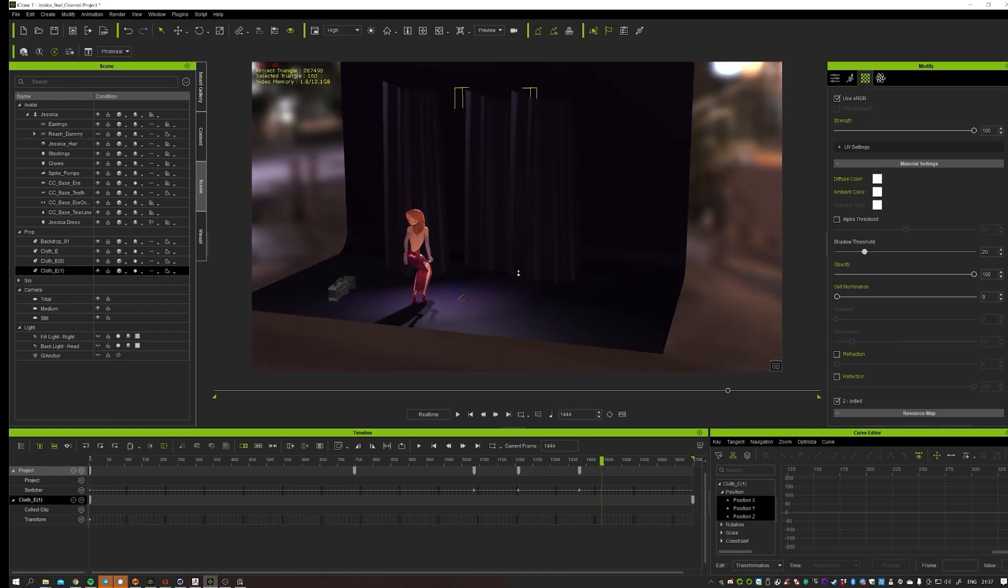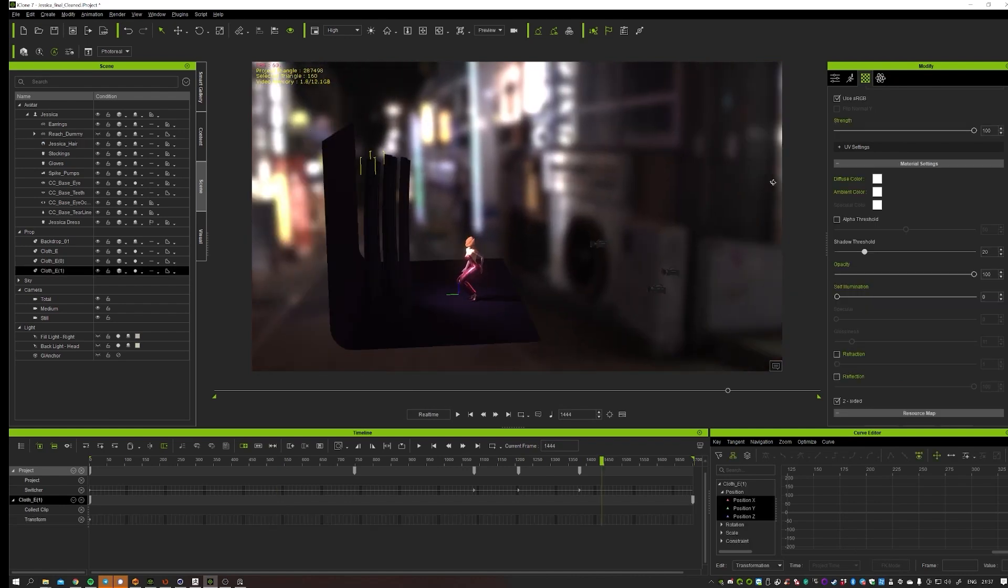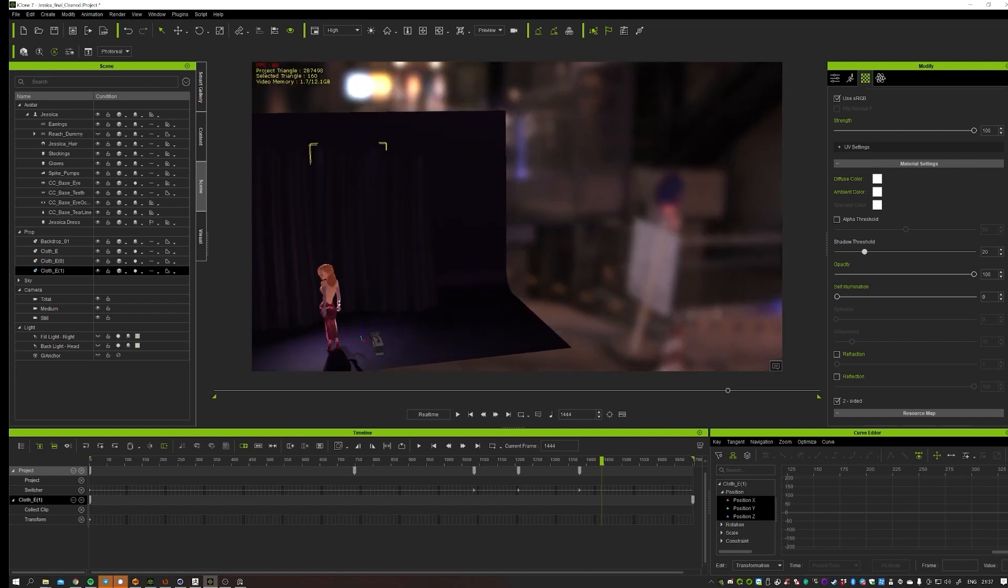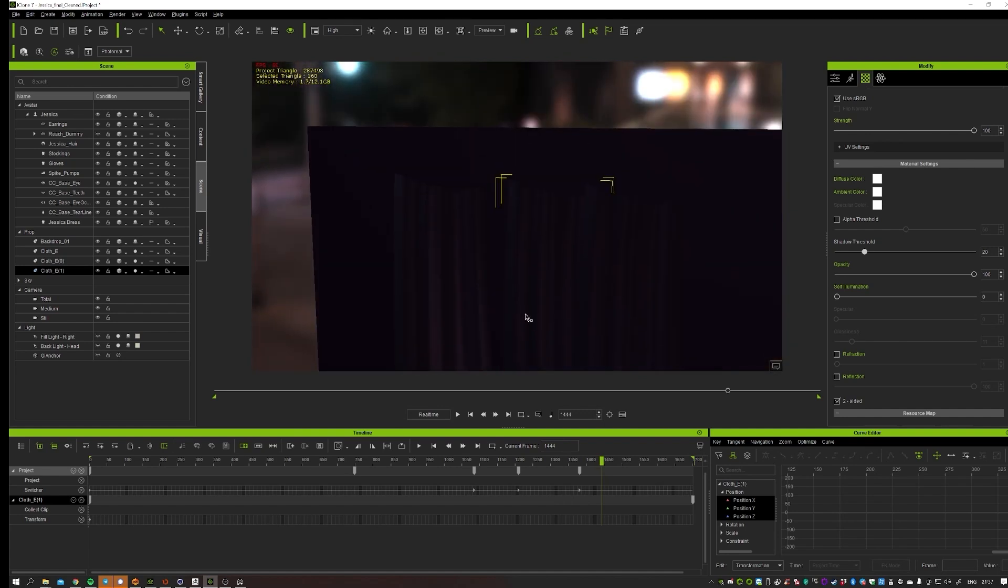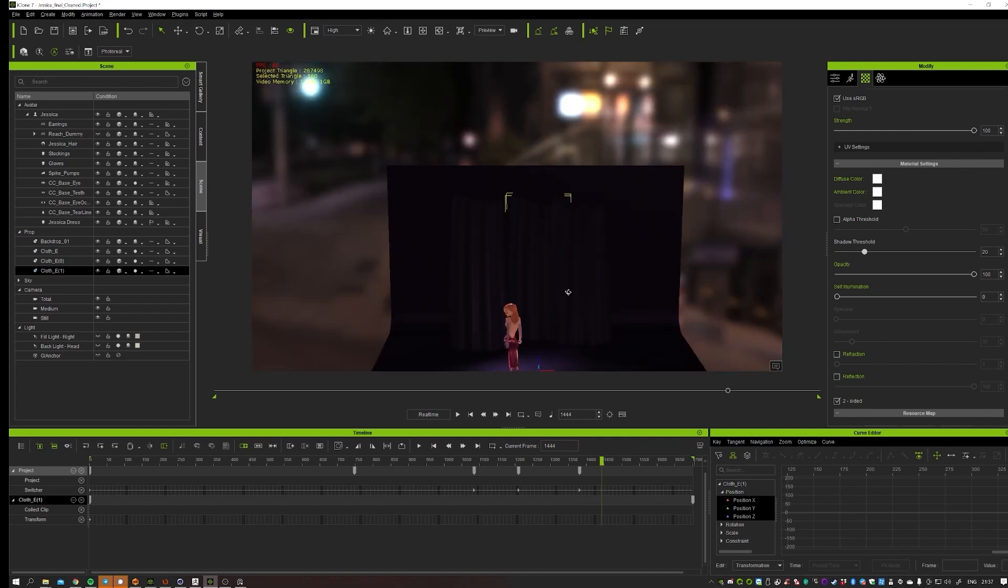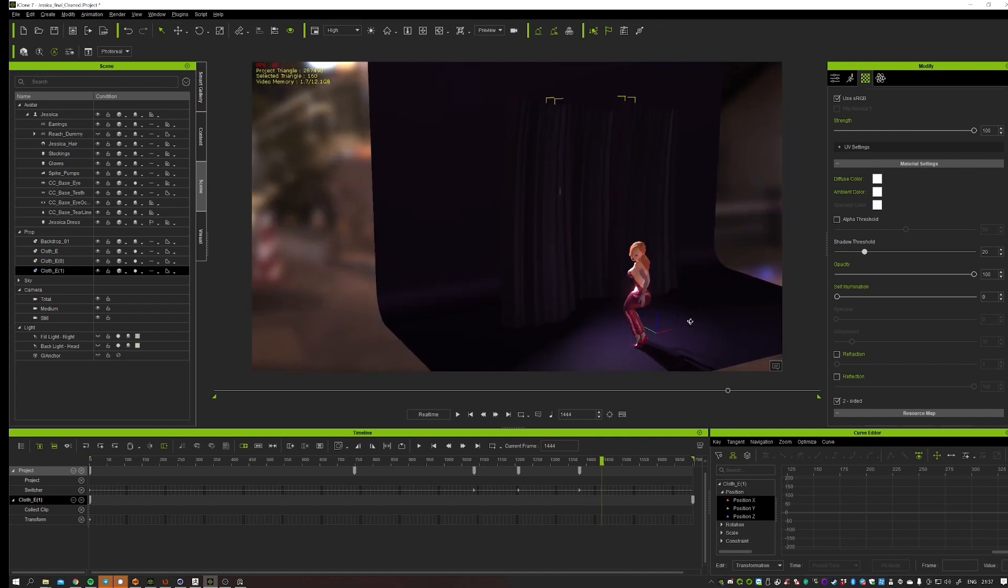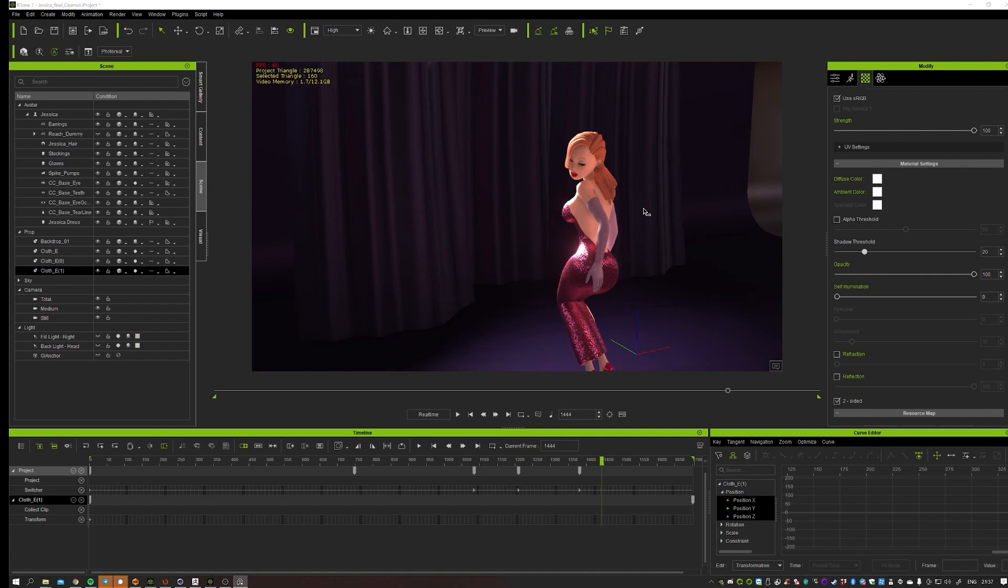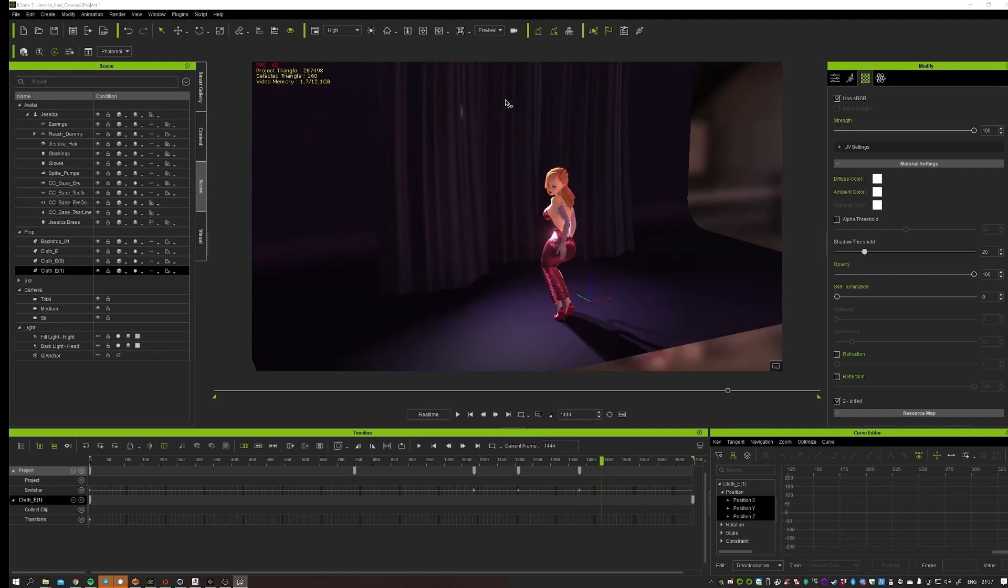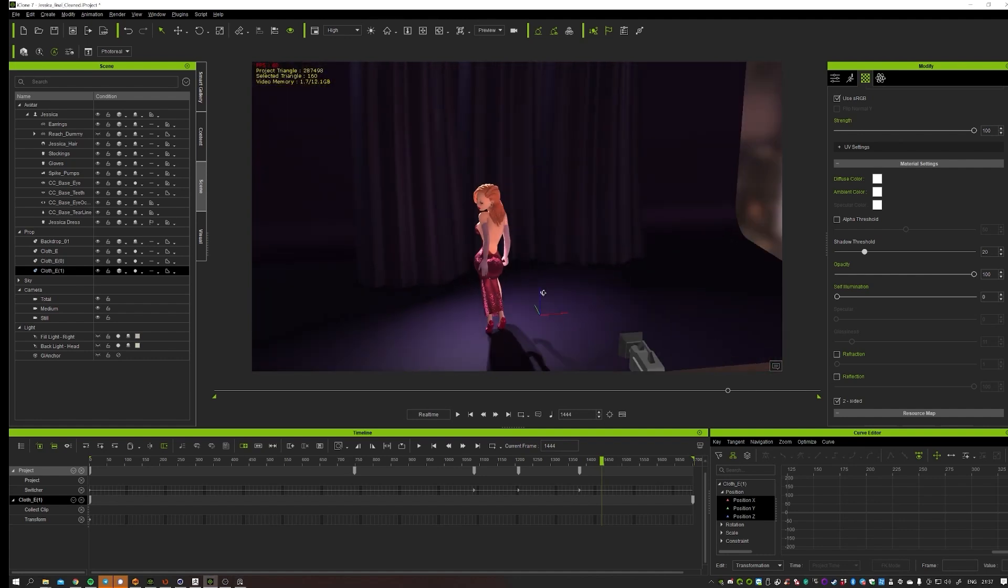Of course I used an HDRI in the background to actually get some nice reflections going on in the dress. But the main lights are in the scene. As you can see, I used a very strong key rim light to actually create this whole stage scene a bit, like a spotlight that's following her around.